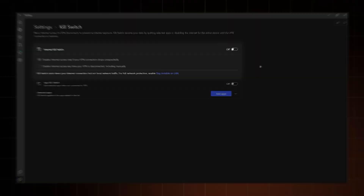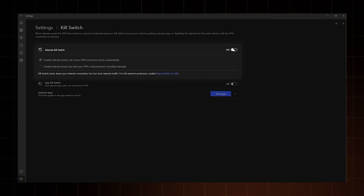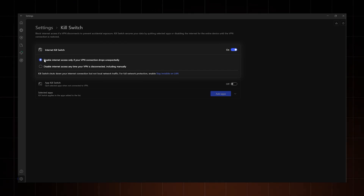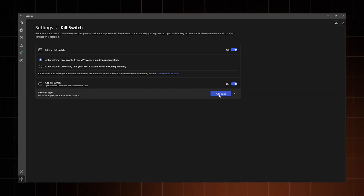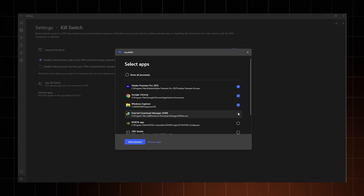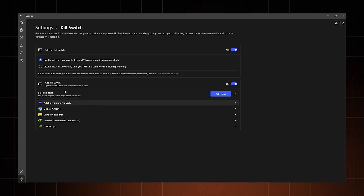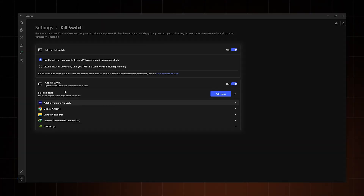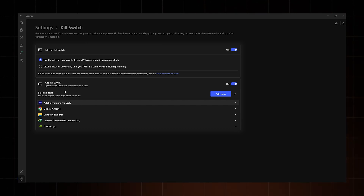Next up is Kill Switch. It's your last line of defense against IP leaks if your VPN connection suddenly drops. It can either cut off your entire internet or just close specific apps — totally your call. Just make sure you enable at least one of the options, well, that's if you value your privacy.